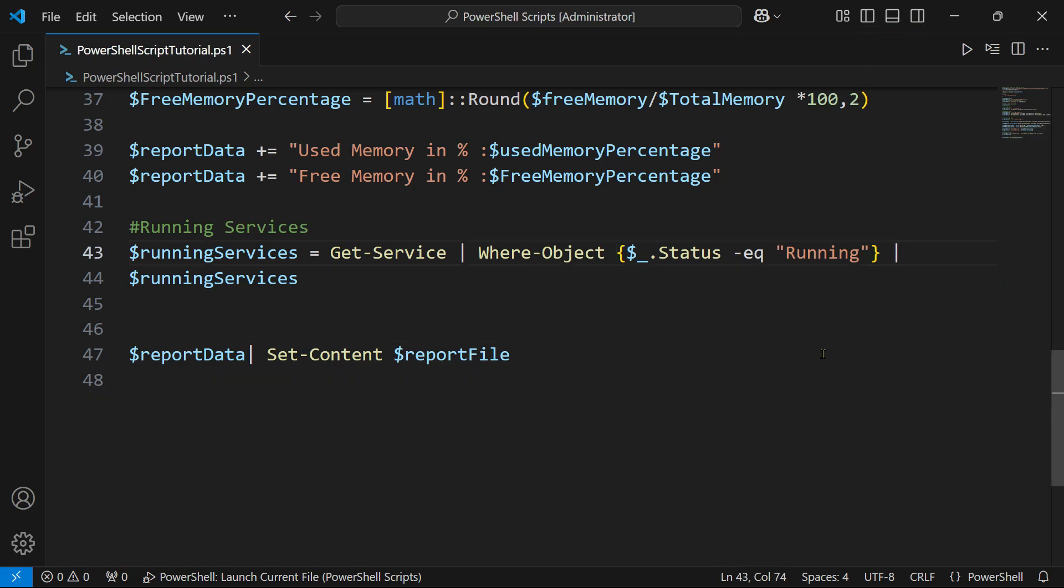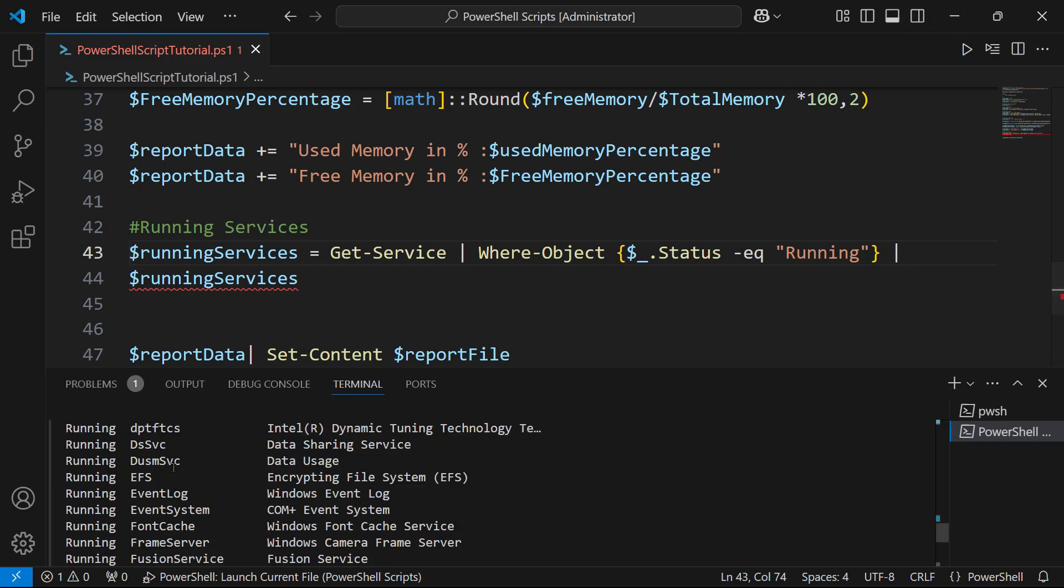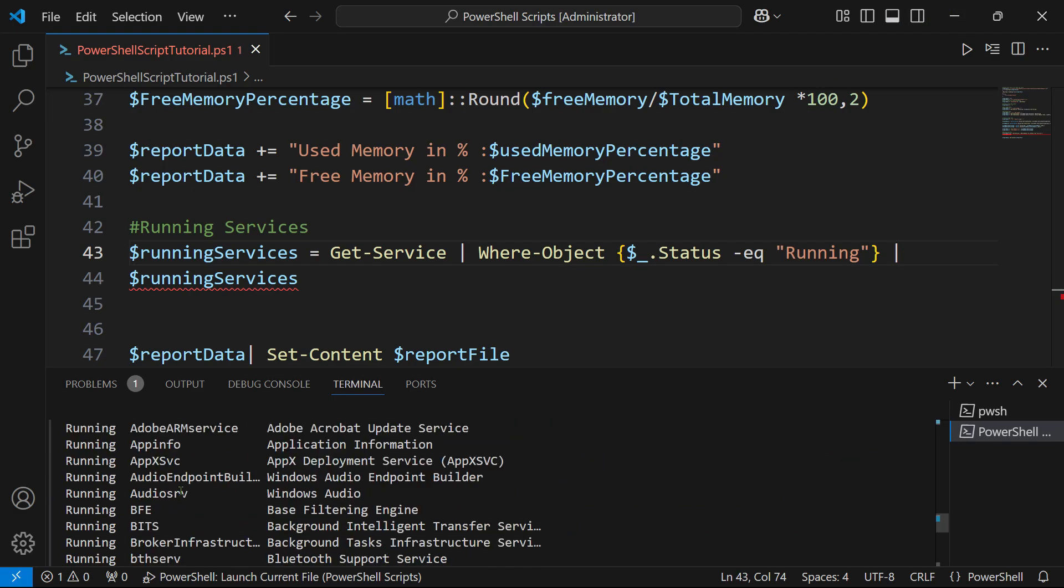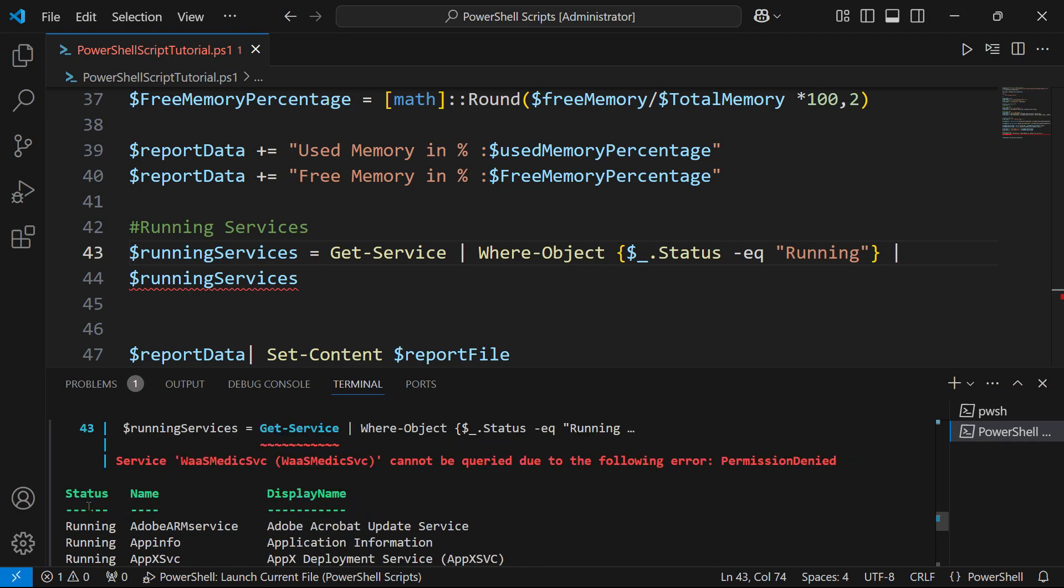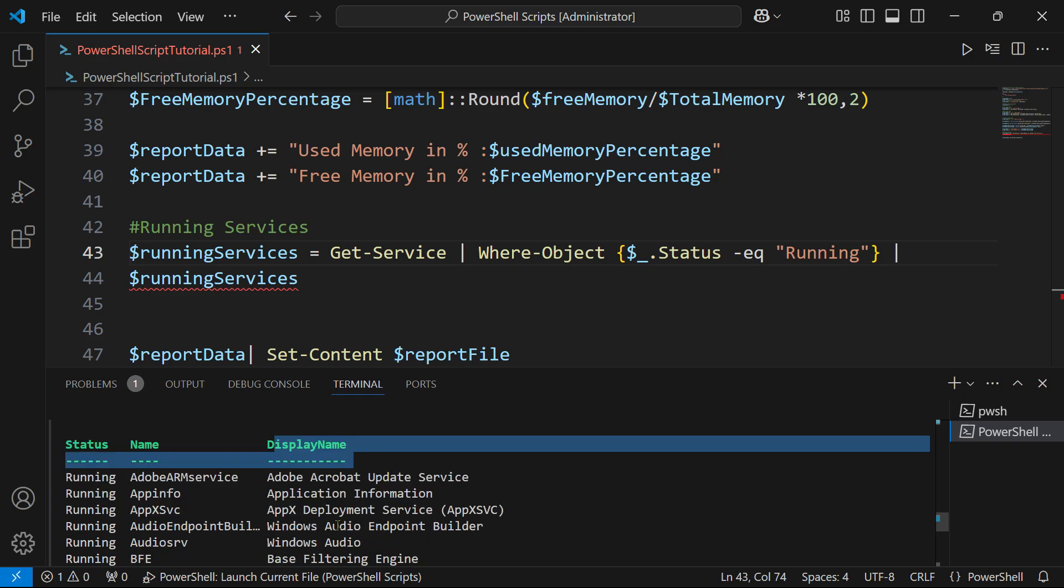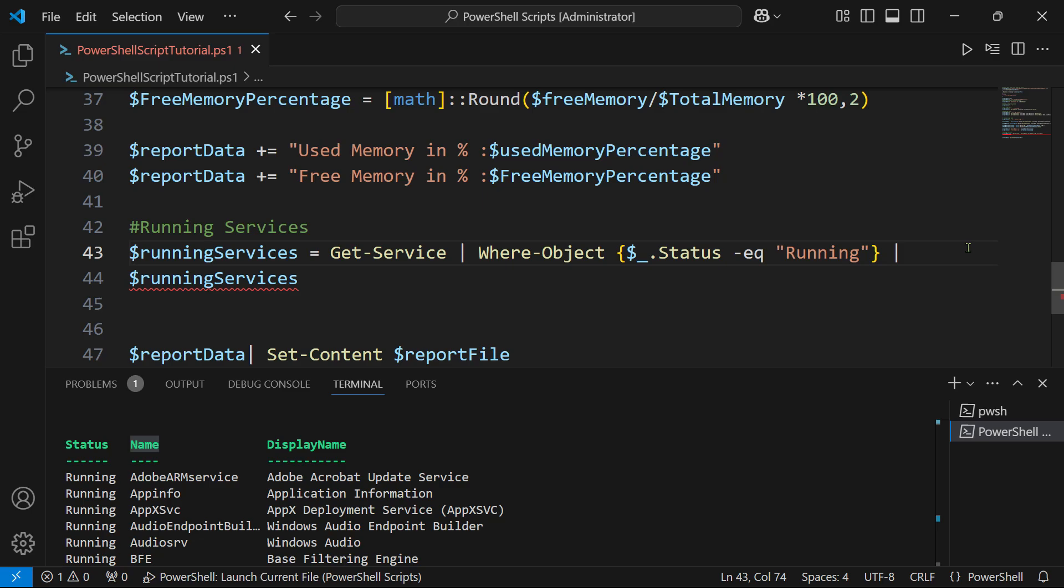Now after this, let's see the output once again. If I go up - status, name, display name. All I need is the name, or you can also look for the display name, whatever you like. I will just take the name.